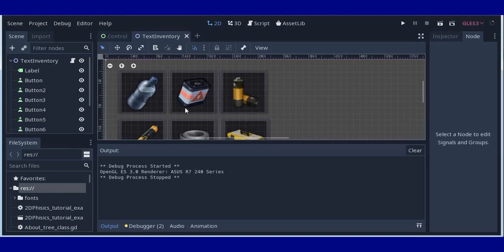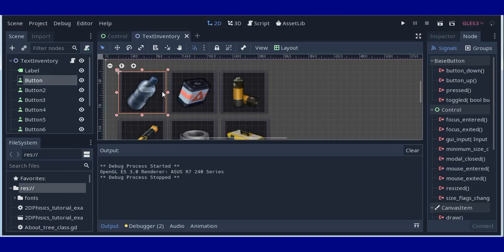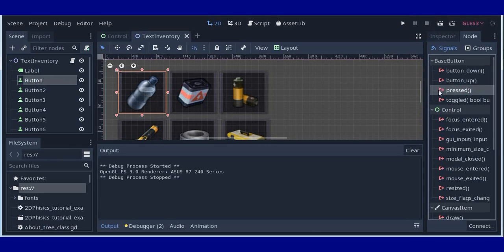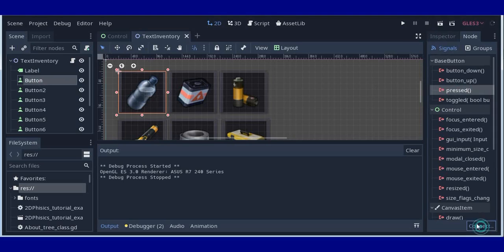For this lecture we will use one of our buttons. Let's create button pressed signal.